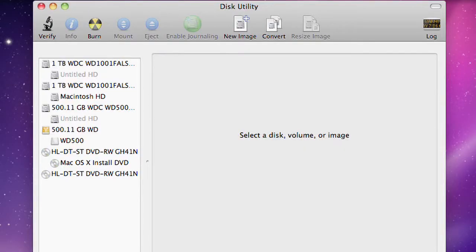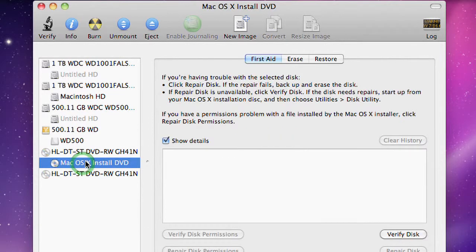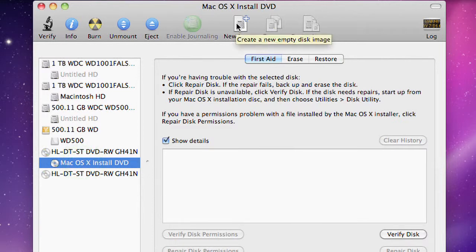Here we are. On the left side of Disk Utility, you can see a list of all the disks that are connected to your computer, and that means external hard drives, internal hard drives, and DVDs. Here's my OS X installed DVD. I'm going to give it a click and then I'm going to click New Image in the toolbar at the top of the window.